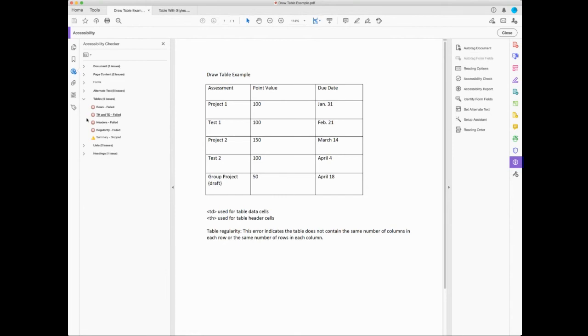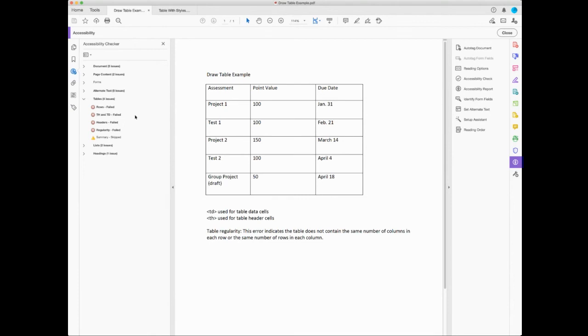My table has four issues. It's failed in all these things because all that structure tags, all those things are gone. So when it says, when it's referring to TH and TD, so TH is used to identify a table header cells and TD is used for table data cells. So it's saying both of those failed because it can't recognize them.